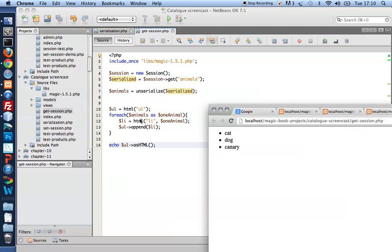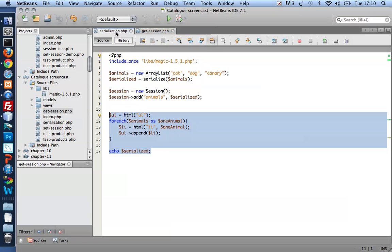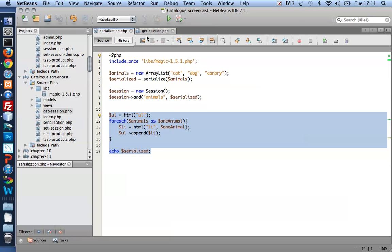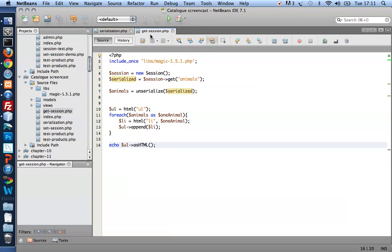They weren't created as such on this page, on this script here. They were created in the other script I've got. But because the object animals was Serialized and stored in a session variable, the object could be brought back to life by unserialization.